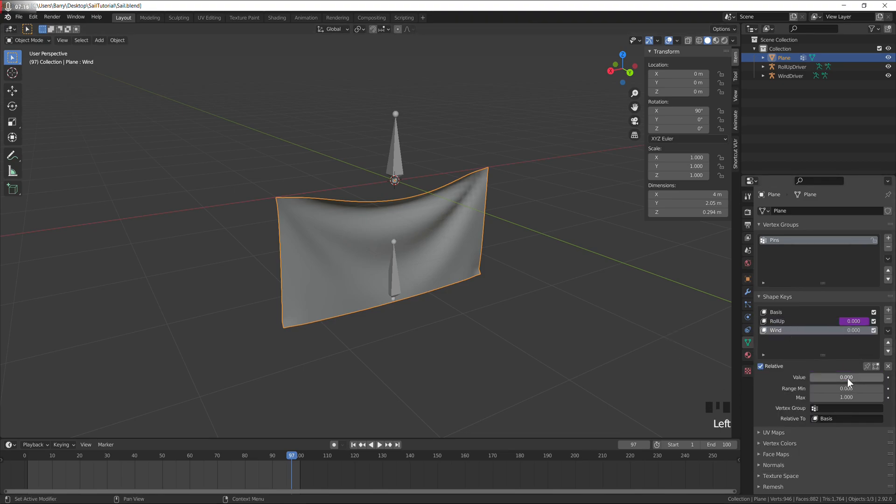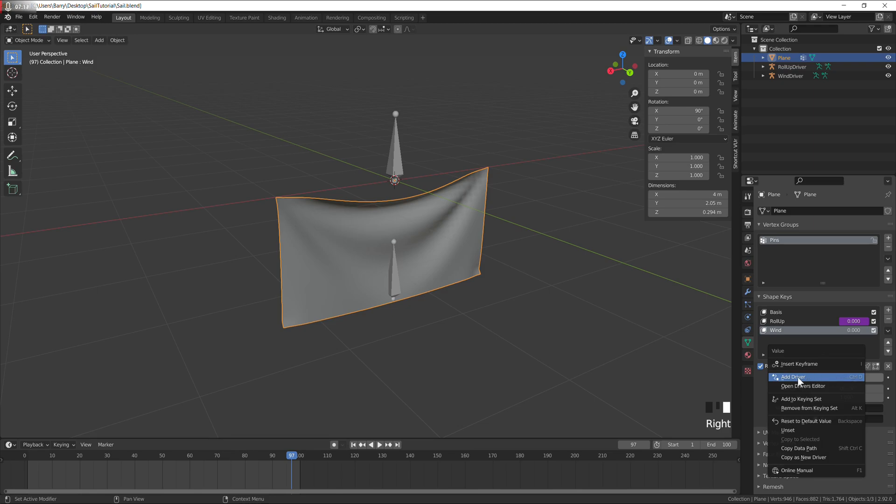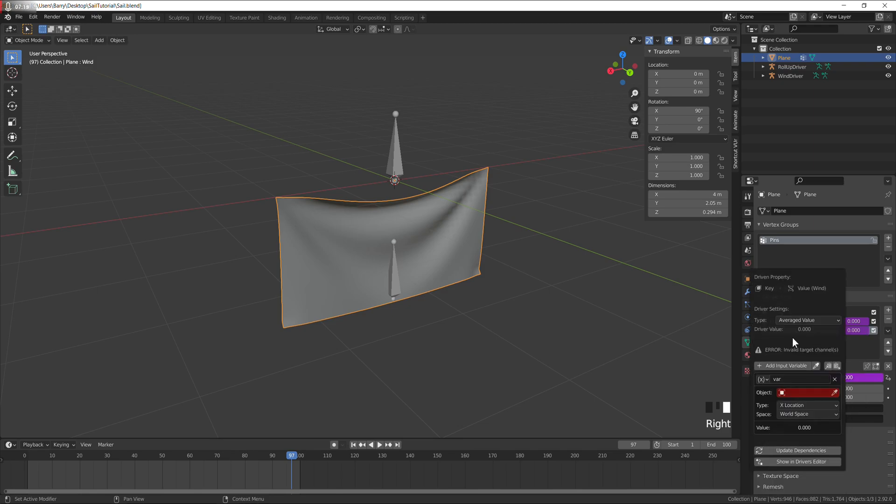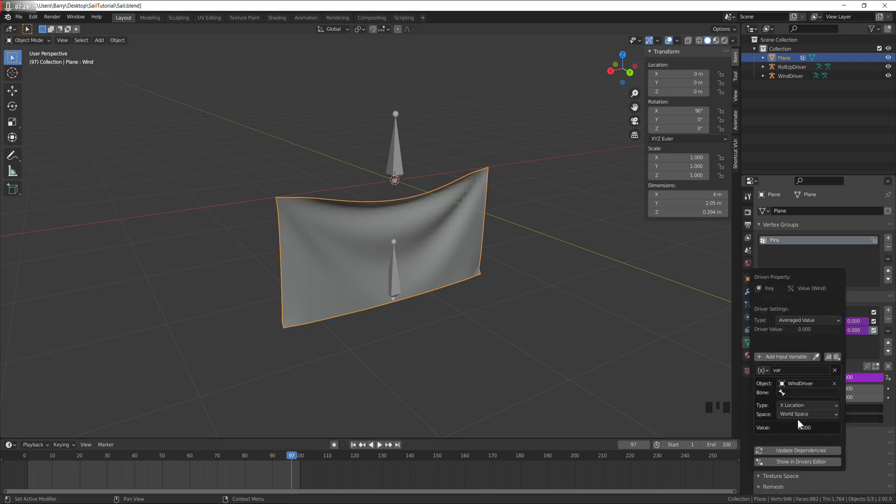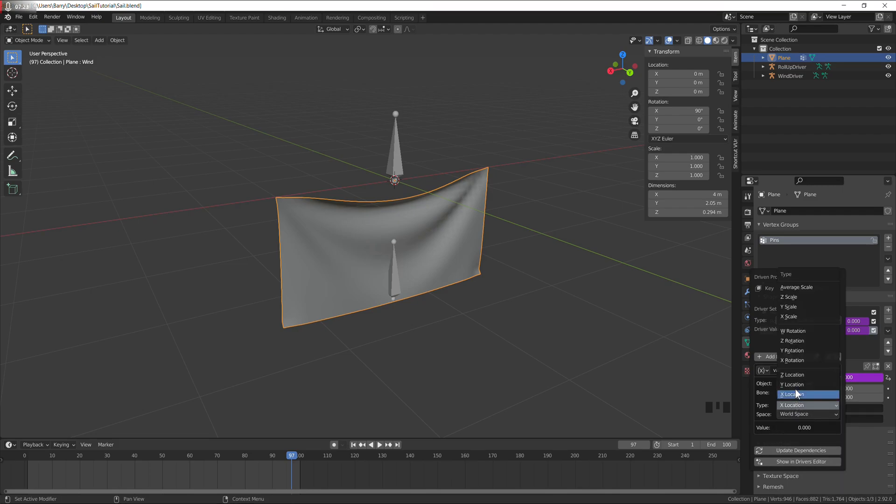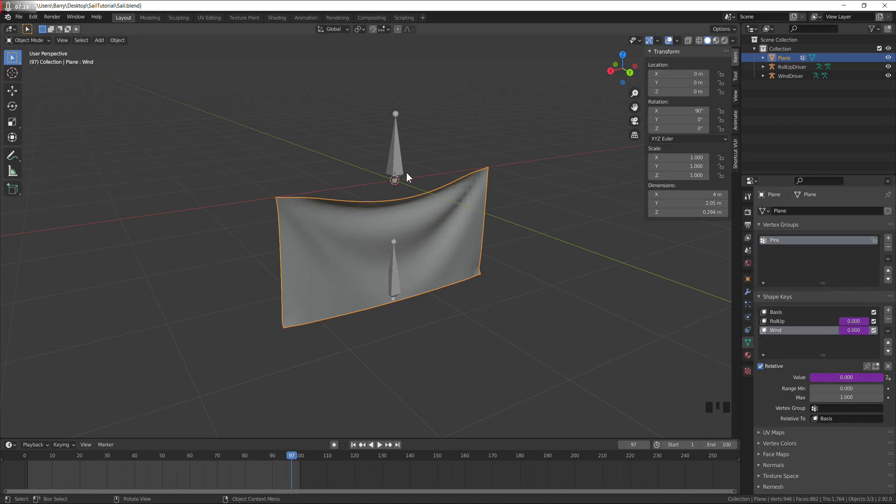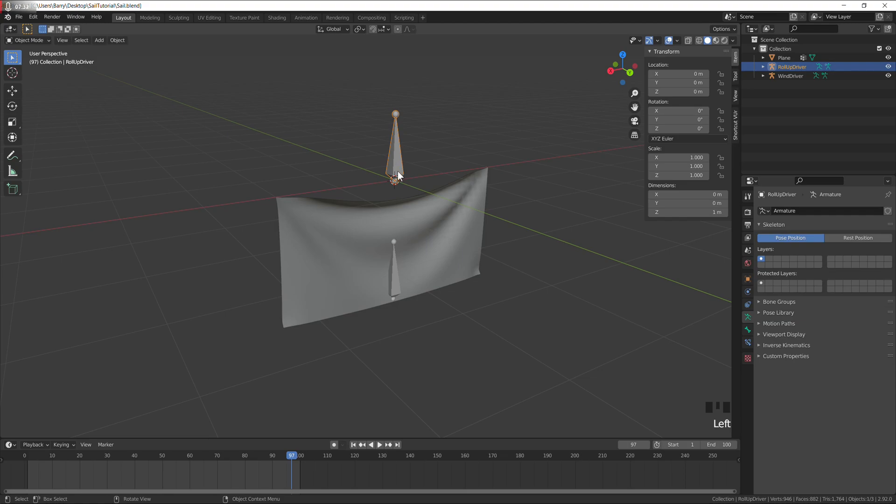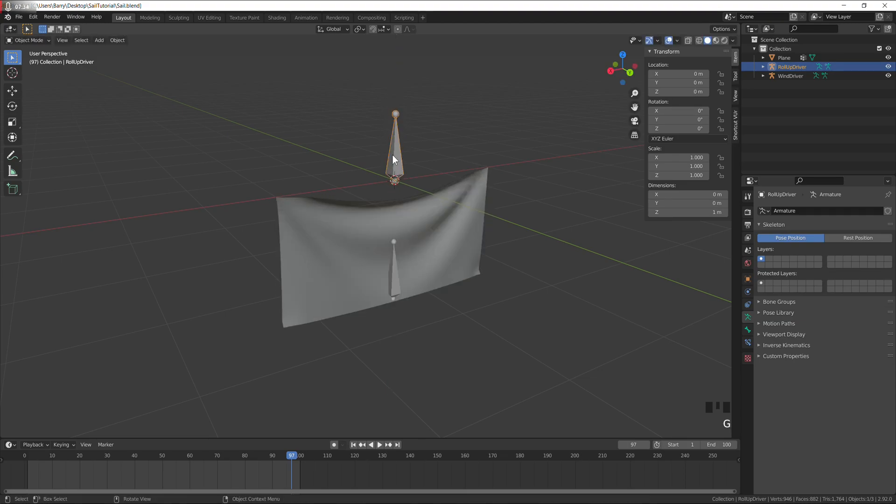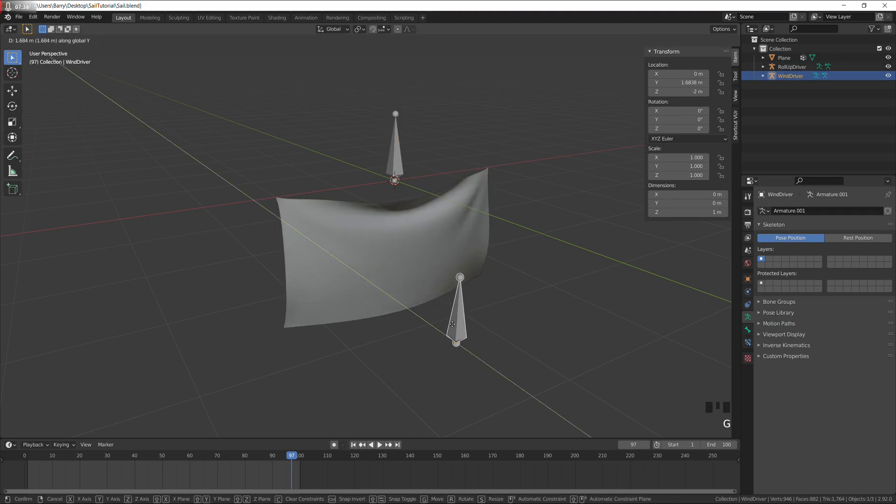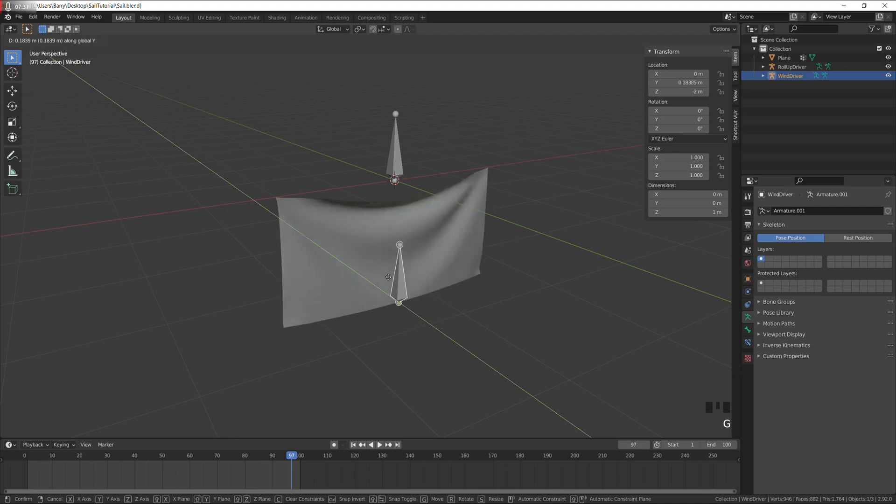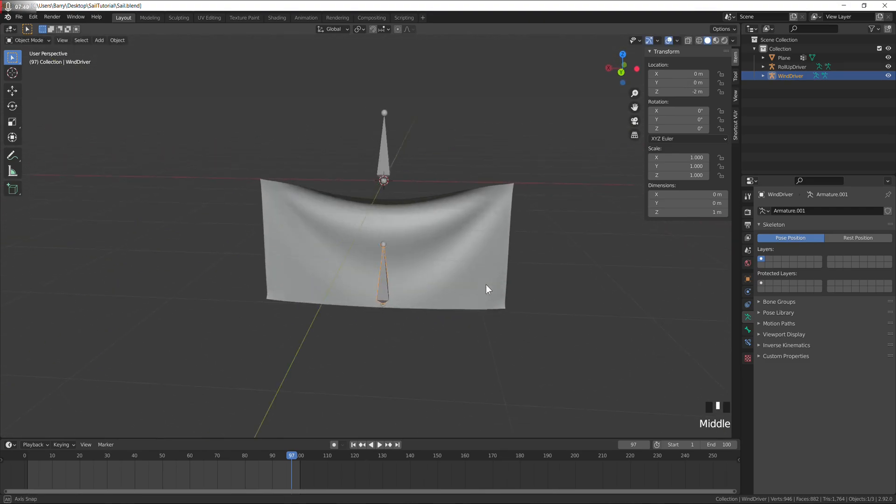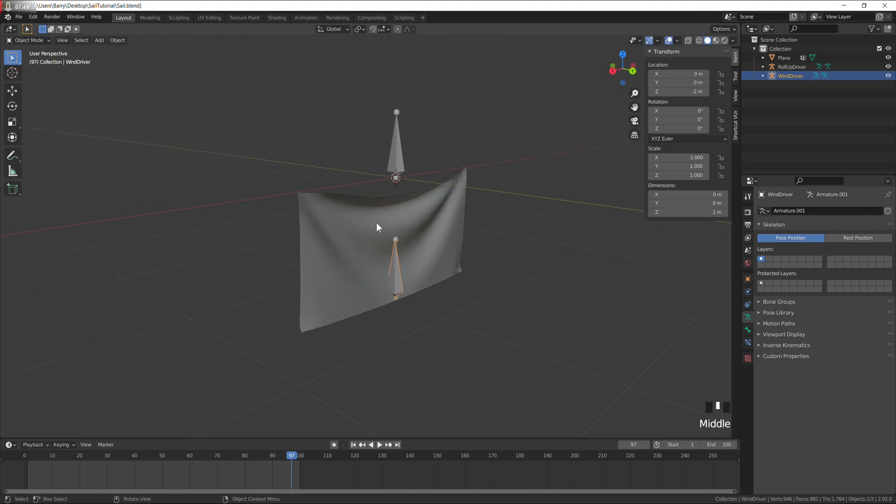Same with the wind. Wind driver, bone, and this time I want y axis, so y location. So now this bone controls the up and down, this one controls the wind.